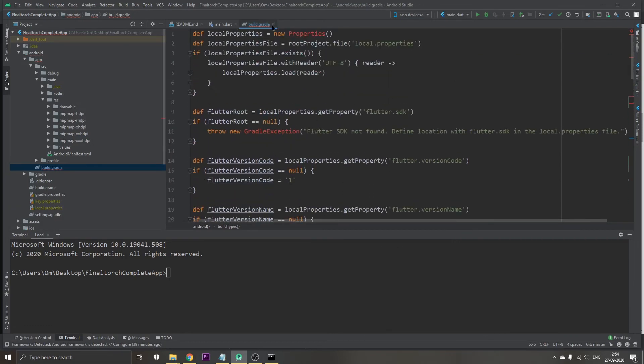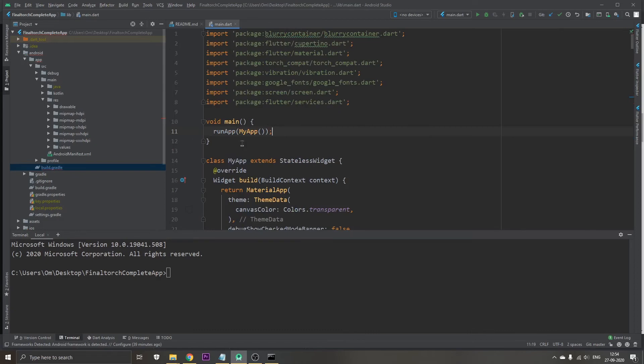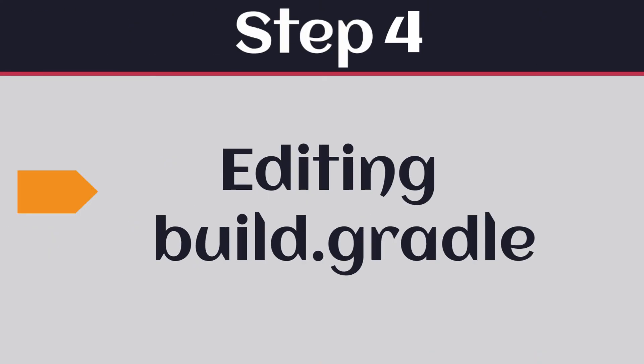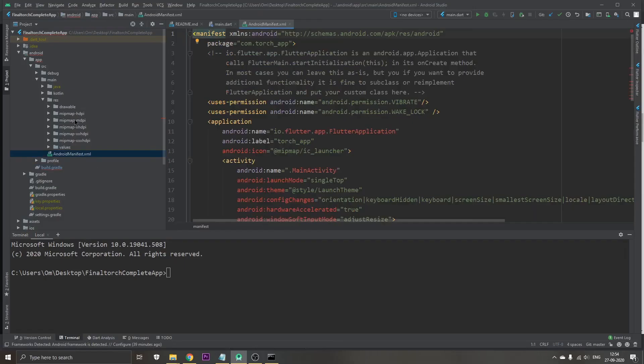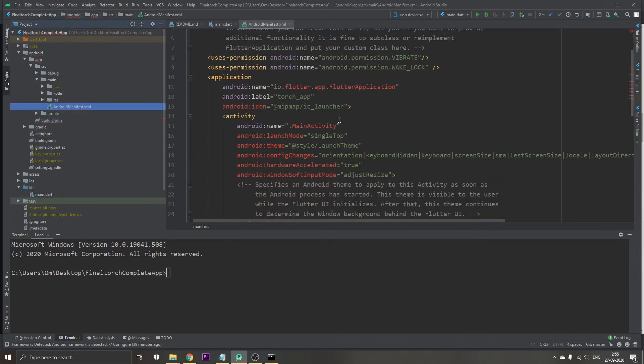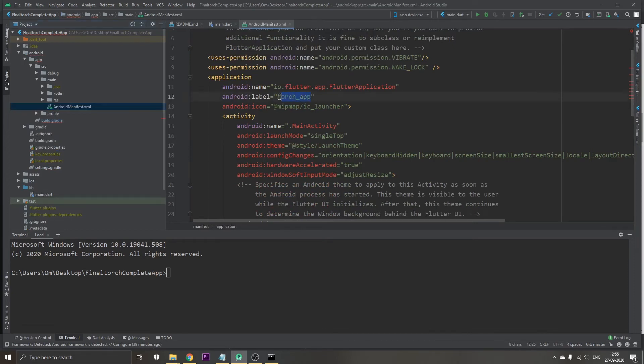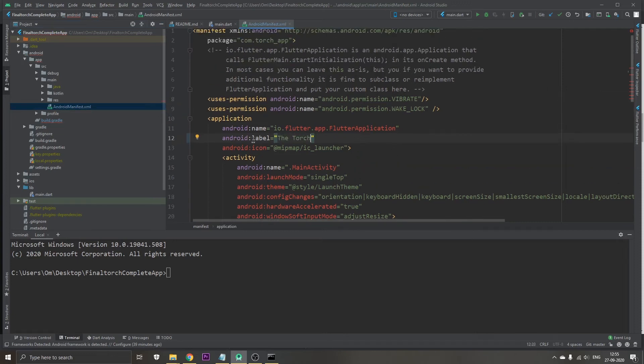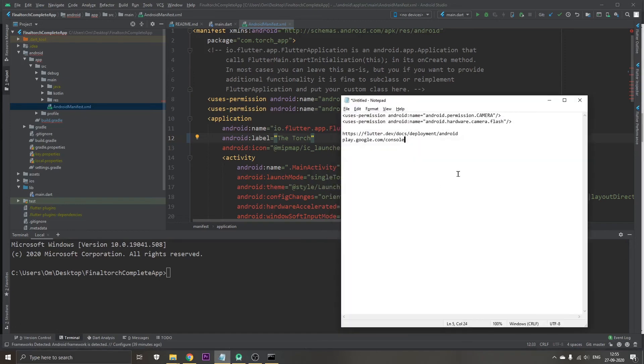Just close this file and the next step is go to the Android XML. This is the Android XML and here all we need to do is change the name of the app. I'm going to type out The Torch. Also I'm going to add some permissions.